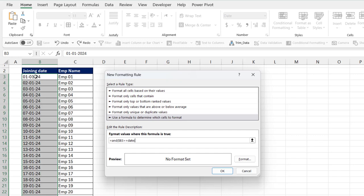Now type the year. Our year is 2024. Type comma, then month. Our month is 01. Type comma, and then date. Our date is 10. Now close bracket.